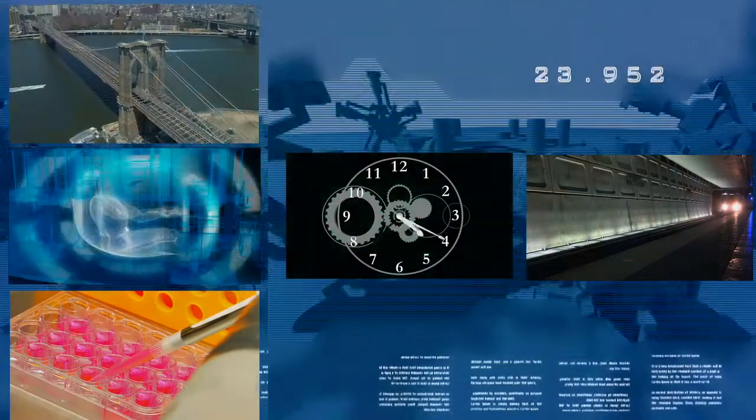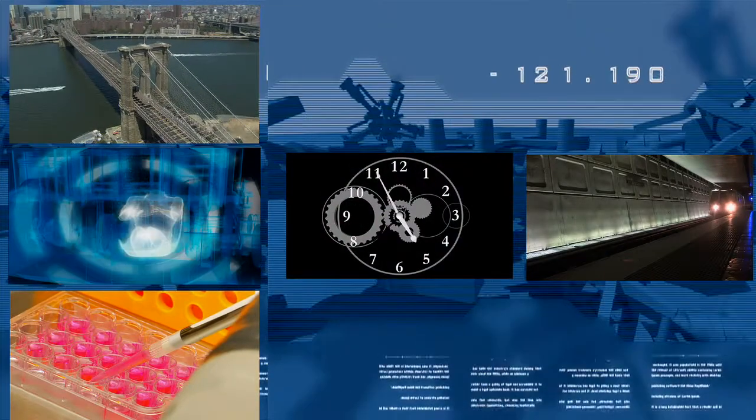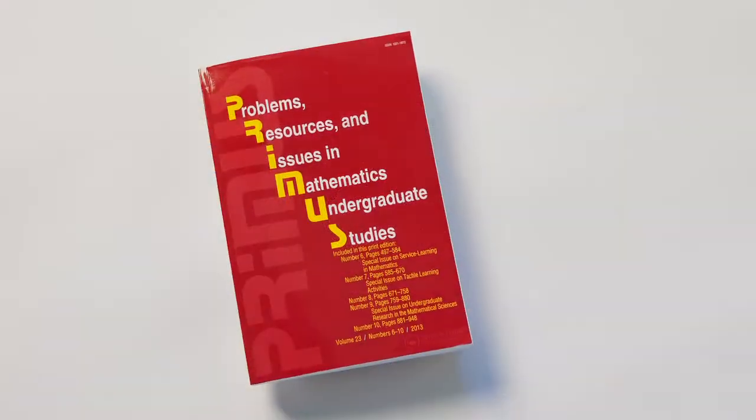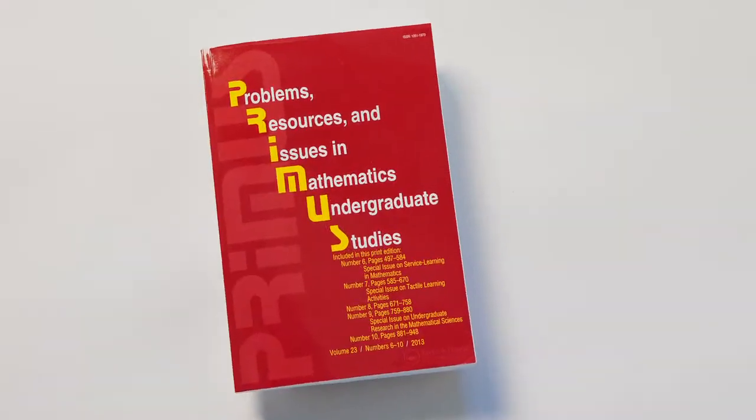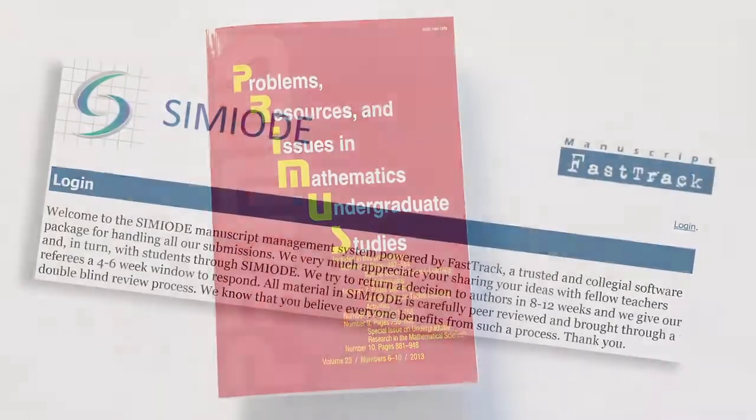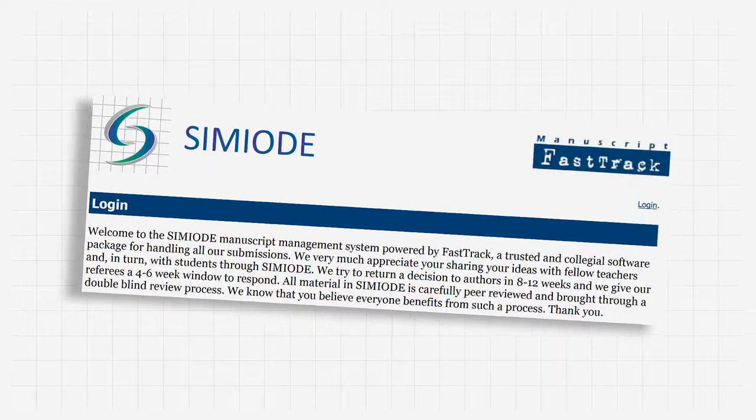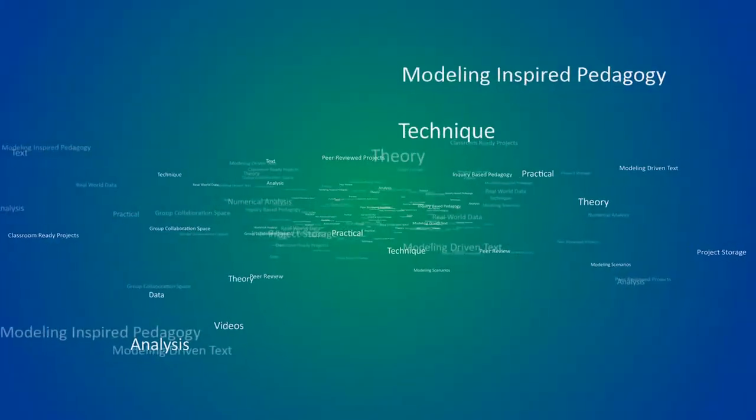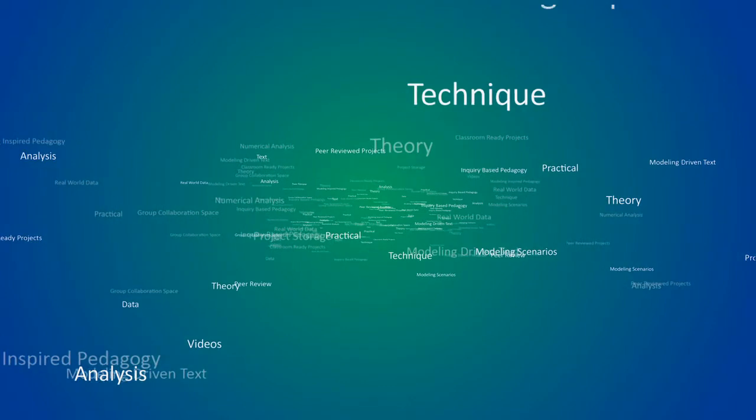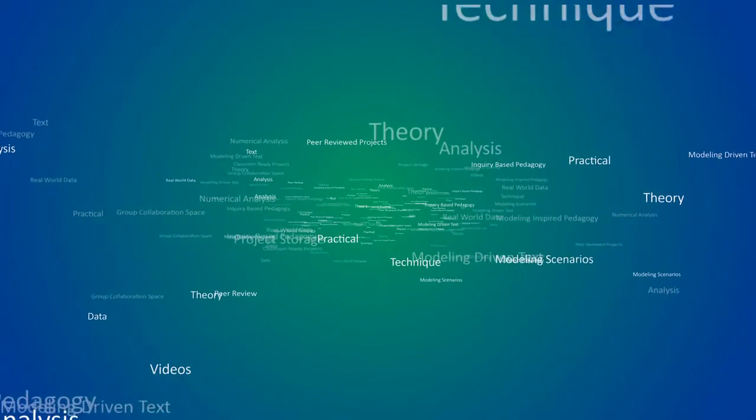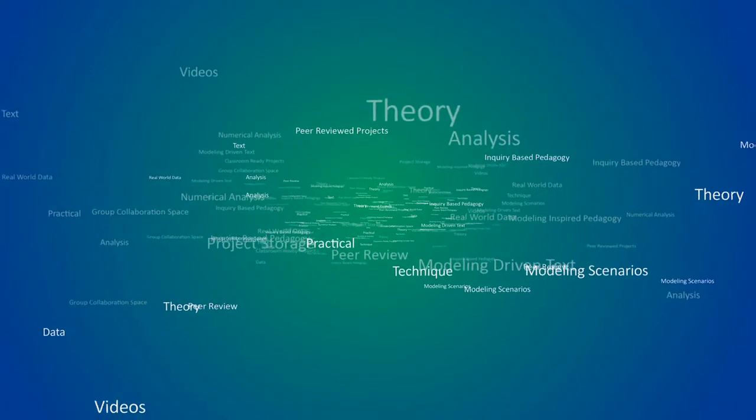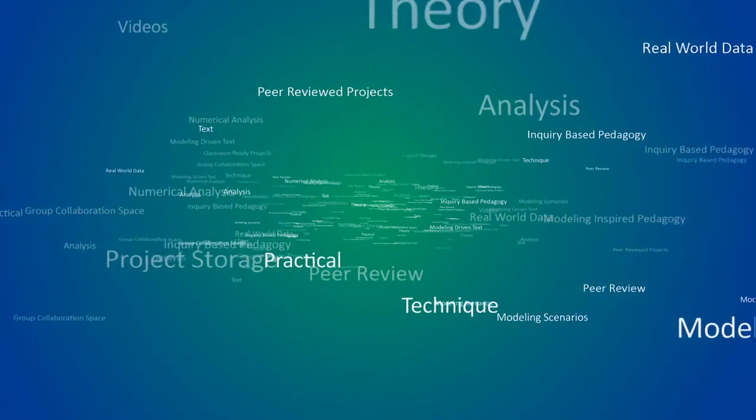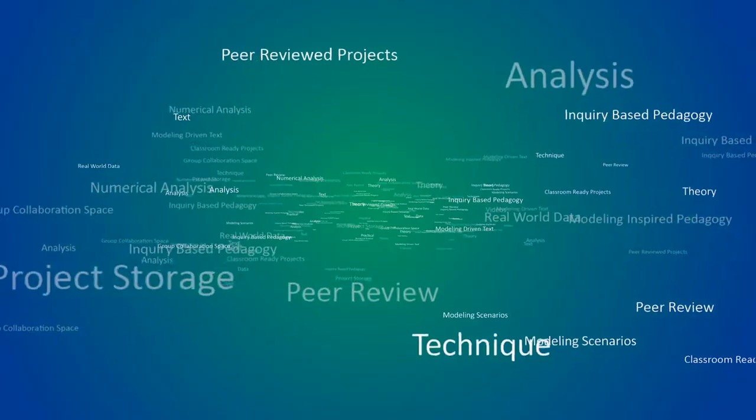Students are motivated by applications all the time. SEMIODE publishes peer-refereed teaching materials. It is colleague-driven. We offer complete resources for a differential equations course or for a modeling course based on differential equations.